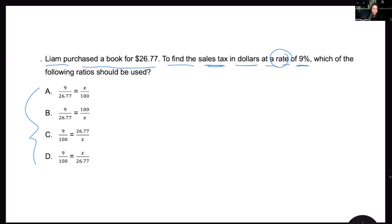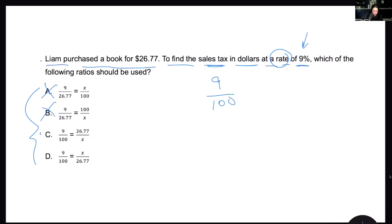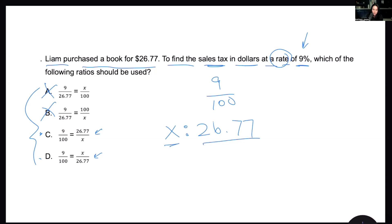What is 9%? When we're talking about percentages, we're talking out of 100 — so this is 9 over 100. Let's eliminate any answer choice that does not have 9 over 100. That eliminates A and B right away. C and D both have it. Now we need to determine if it's 26.77 over X or X over 26.77. If we are trying to find the sales tax, that's X relative to the price of the item, so it's X over 26.77 — making D the correct answer.